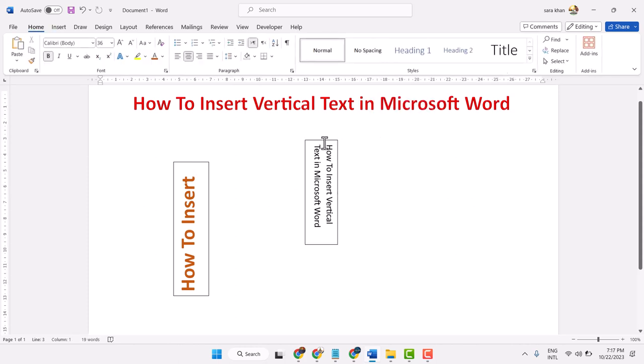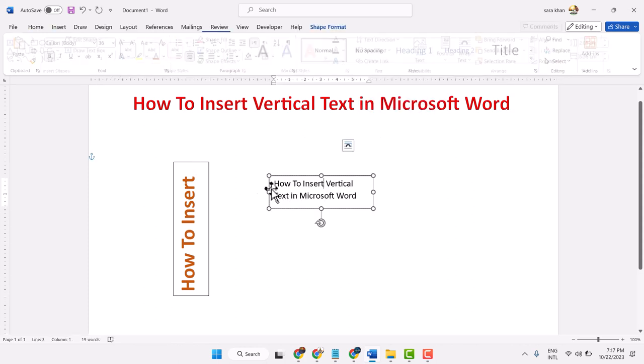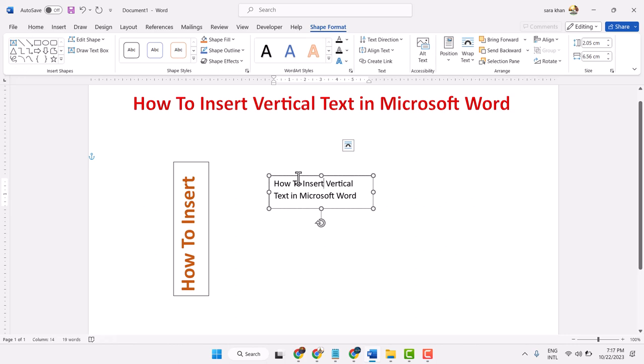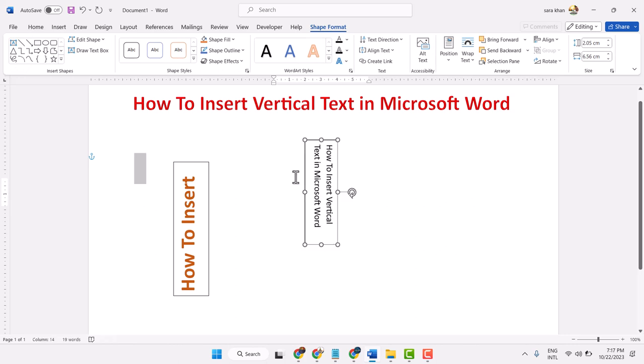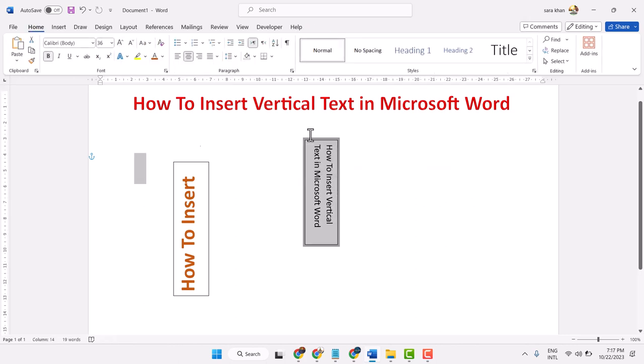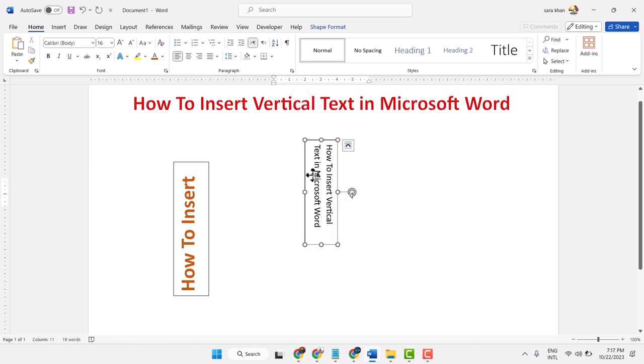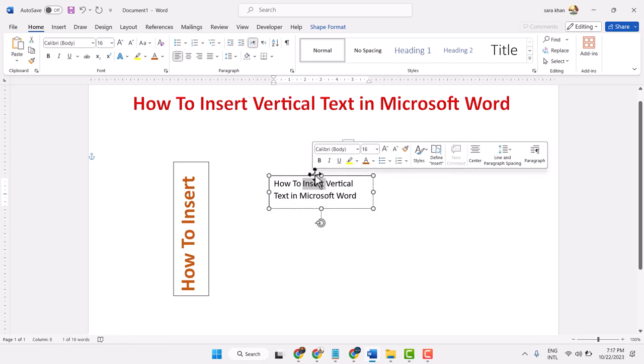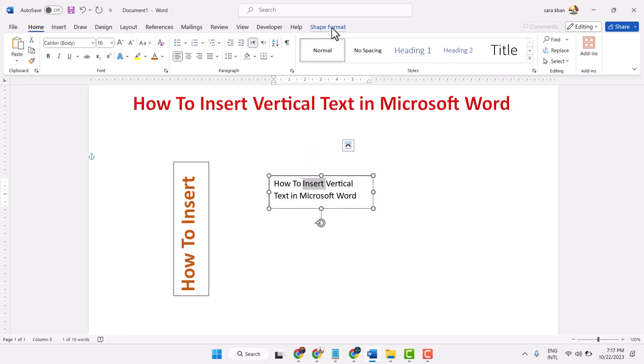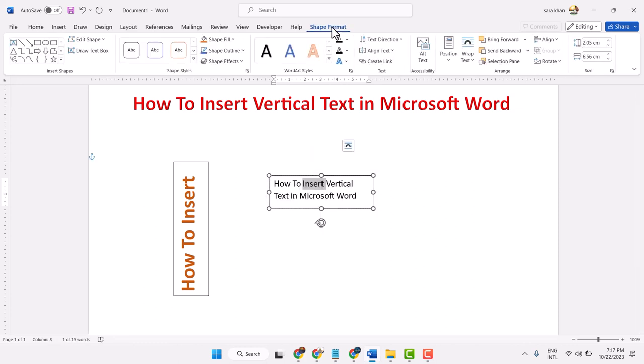If you want to remove this border line, double click and go to Shape Format.